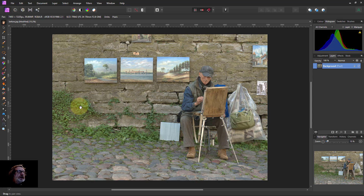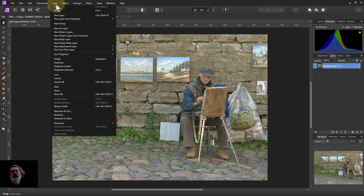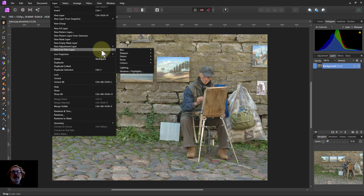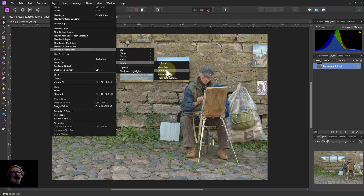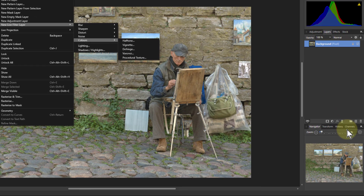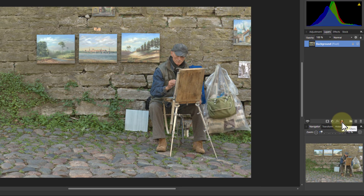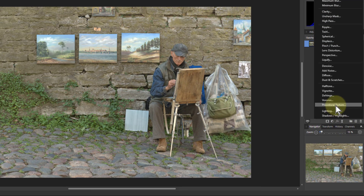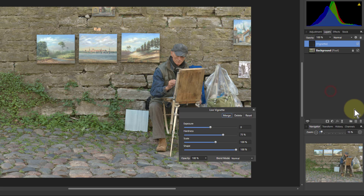The simplest way is to use the filter that is built in. You can go, as in all things, via Layer > New Live Filter Layer > Colors > Vignette, or as I prefer, go down here to that double triangle and click on that — it's exactly the same thing straight away without all those various other clickings.